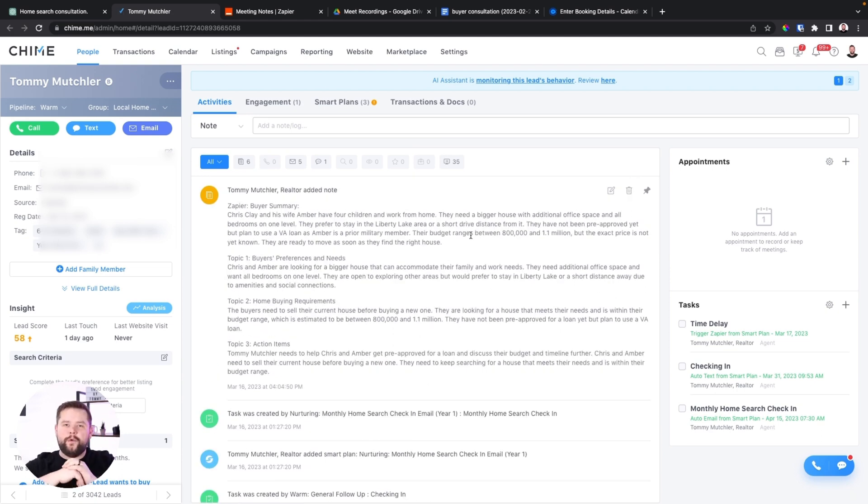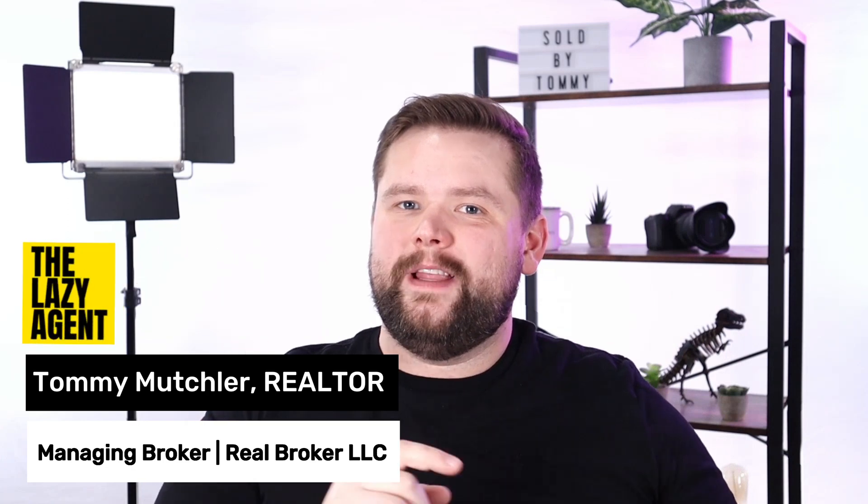And that, my friends, is how you automatically take buyer and seller consultation notes and add them to your CRM. If you want to learn how to do even more things with ChatGPT, you're really going to want to check out this video right here. Or if you want to learn how to automate your entire follow-up process with follow-up campaigns, we've got a ton of them you can take for free — just click the link below. With that said, my name is Tommy Muchler, your lazy agent, and I will see you in the next one.